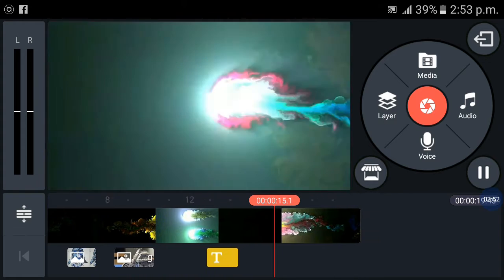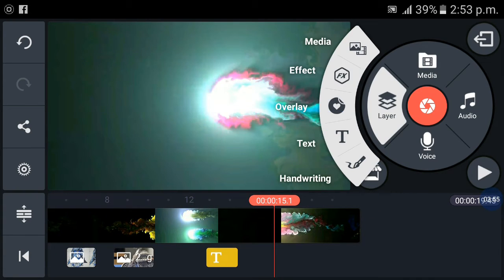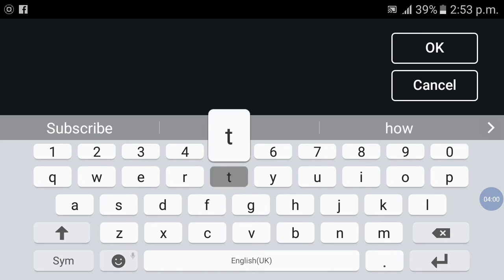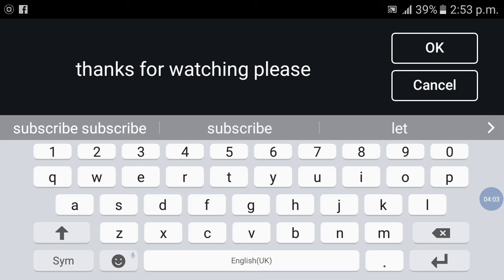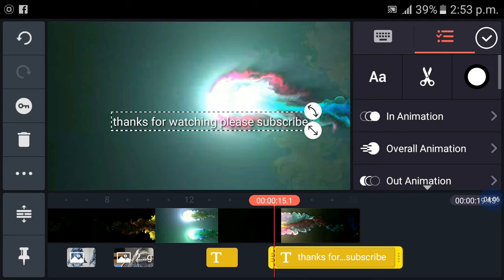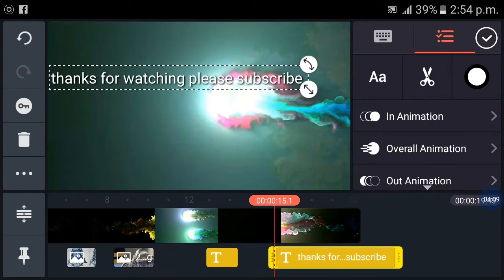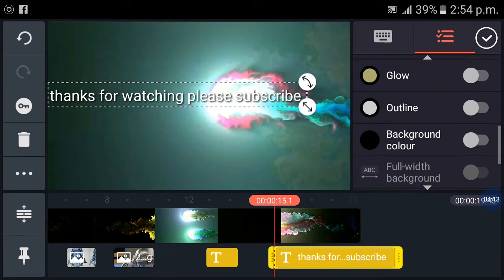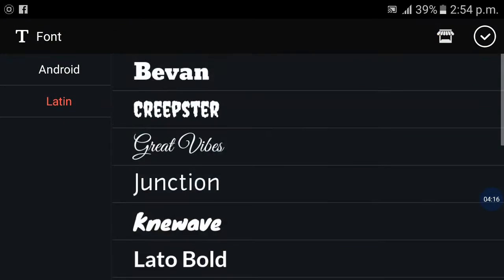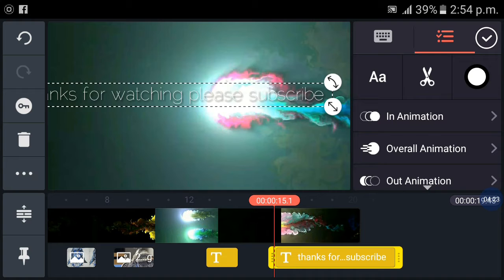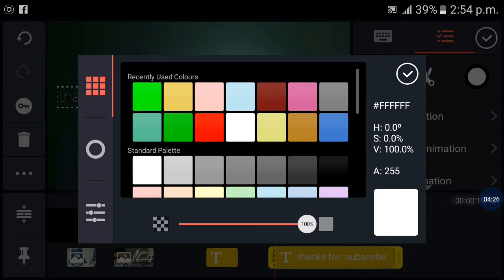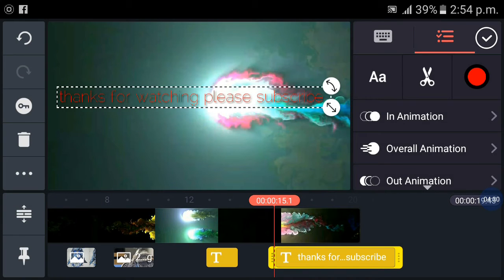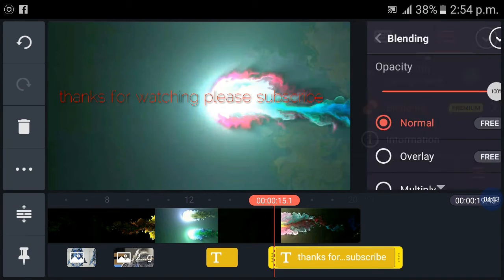It's going nice. Now press another text. I am typing thanks for watching. You can also change your font if you want. I am using Latin. You can also change the color. I am using red and now again it's time for overlay.